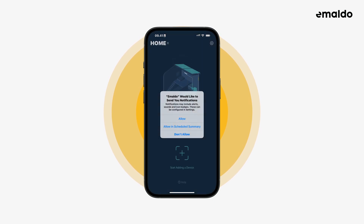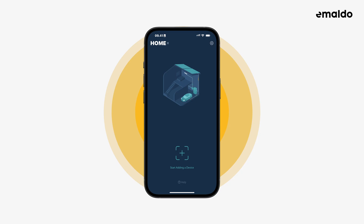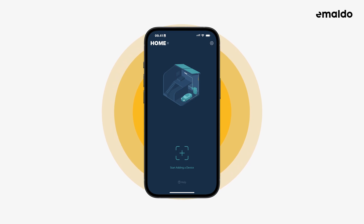Now the app is ready to add your Amaldo power system. I hope you found this tutorial useful and have learned something new. Remember to check out some of our other tutorials if you need more help.